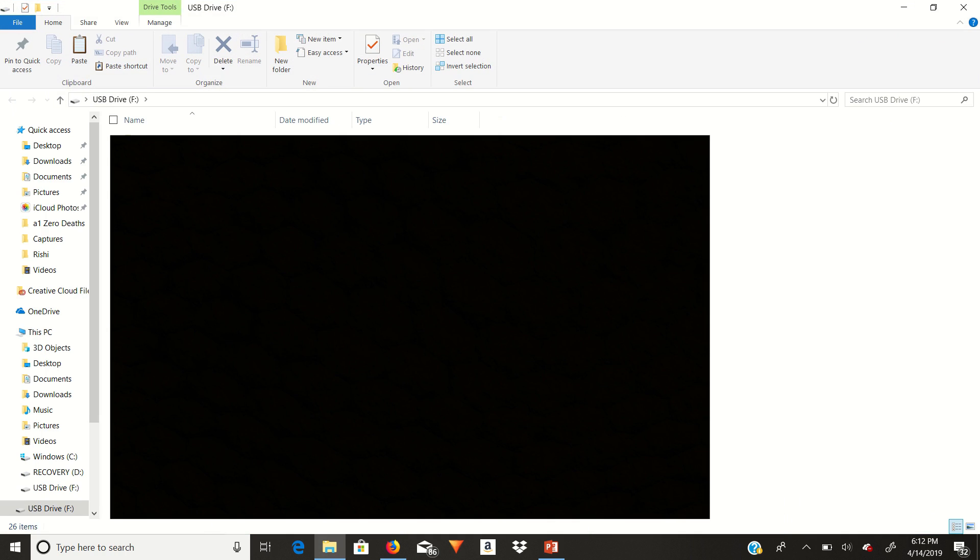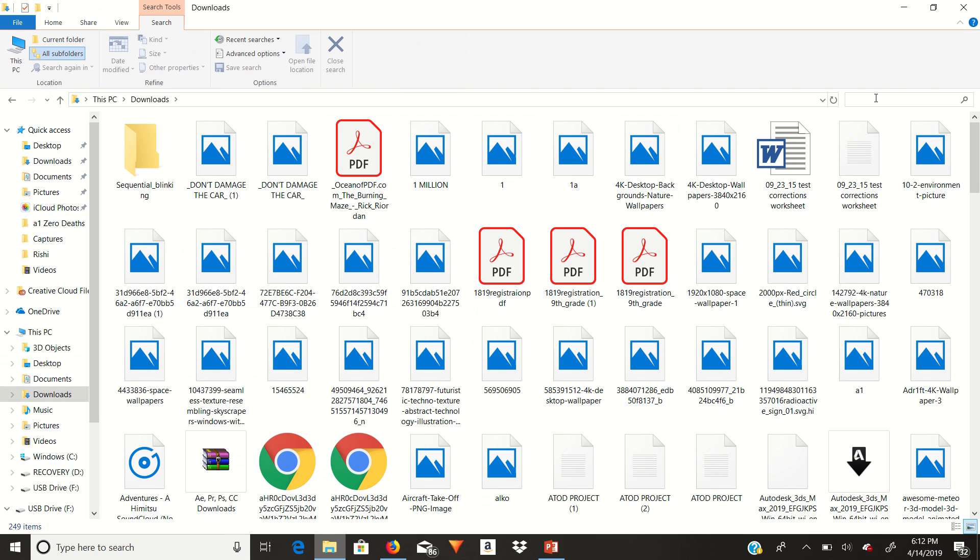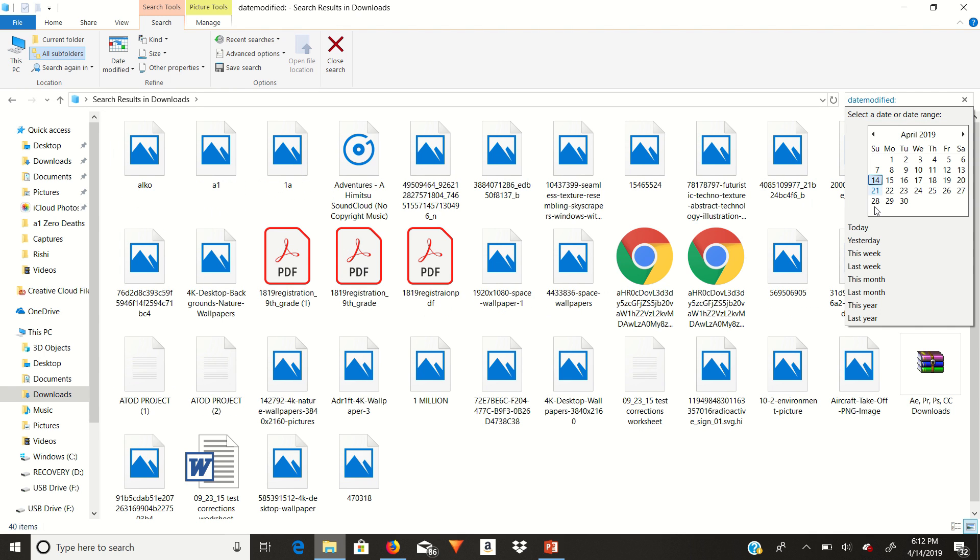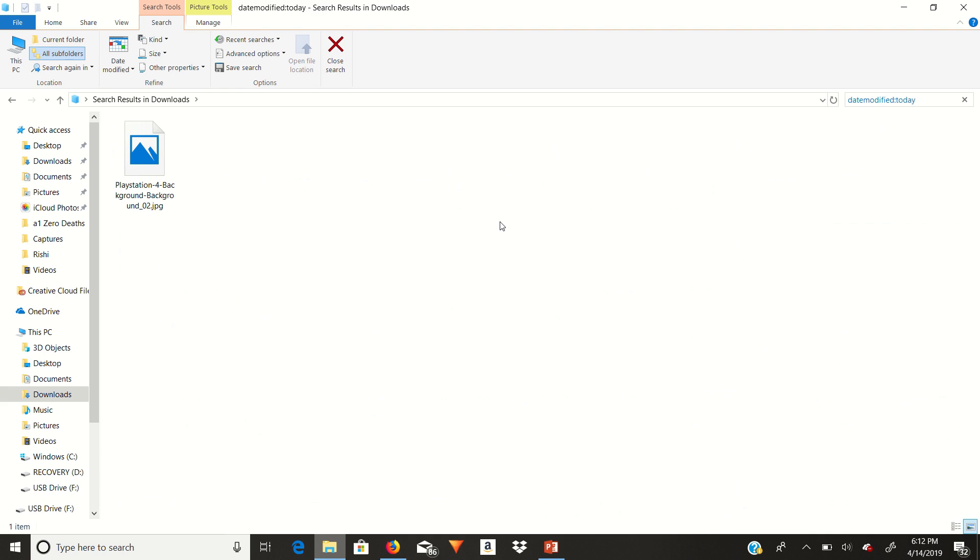Okay, so once I do that, I just need to take the image from where it was. And an easy way to do this is go to downloads and then search date modified. And then a today option will come. Just click on that. And then you have your image.